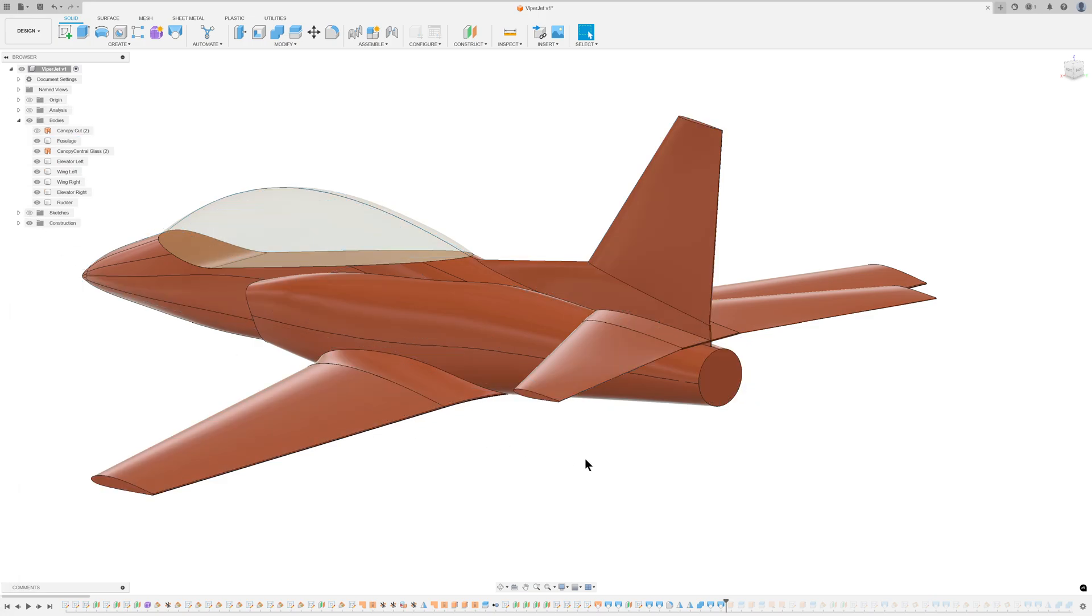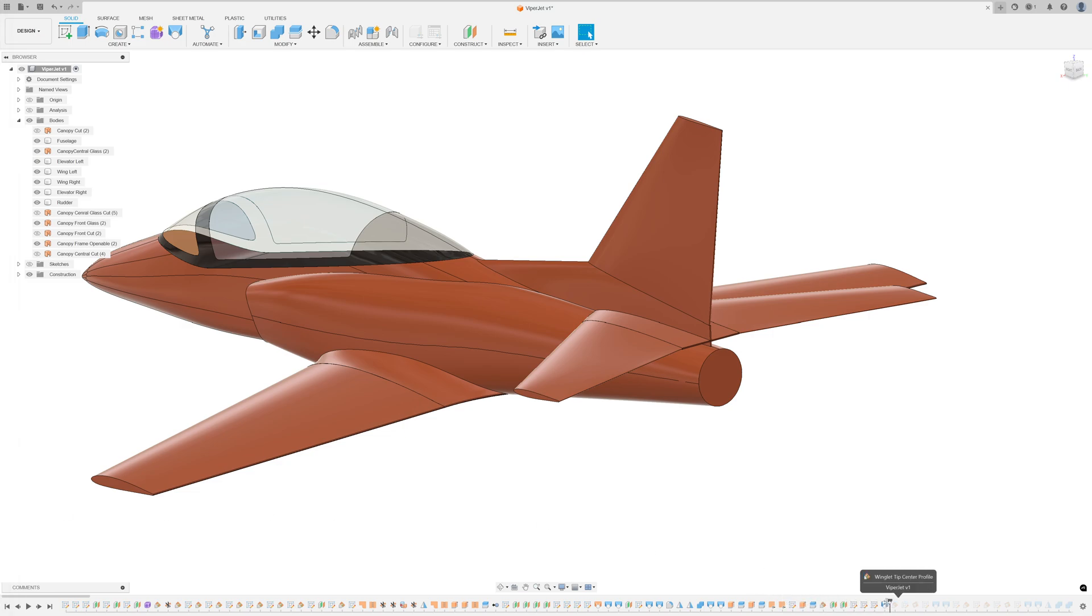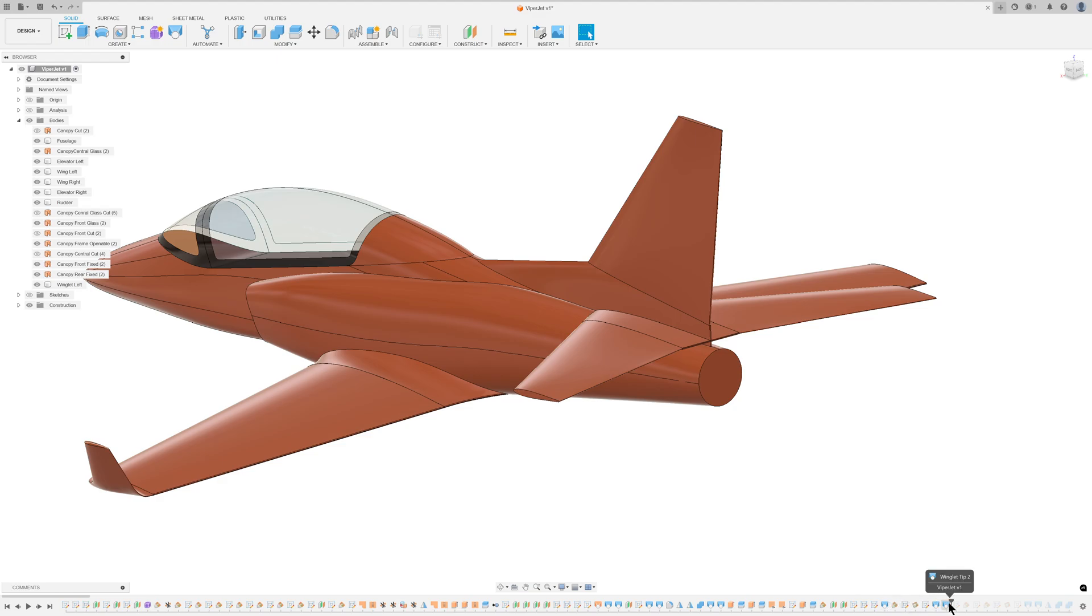The canopy was then divided into glass and frame components. The winglets were more complex to create and involved multiple steps, including shaping the winglet tips. Once completed, the winglet was mirrored to the opposite side.